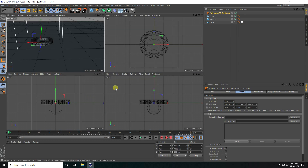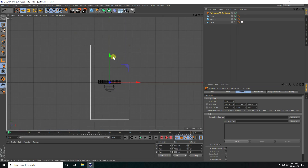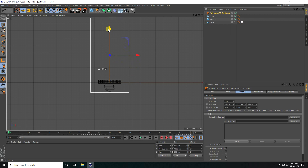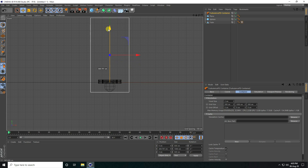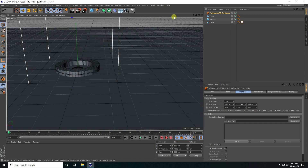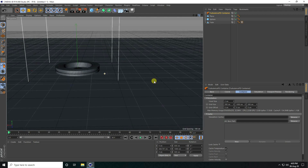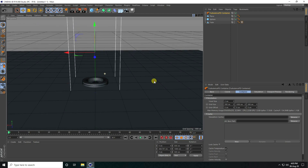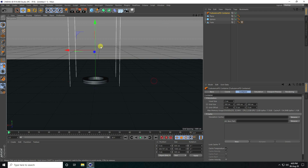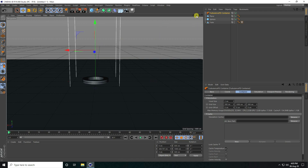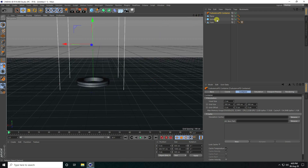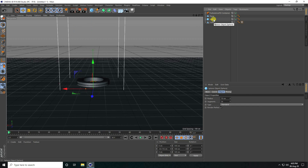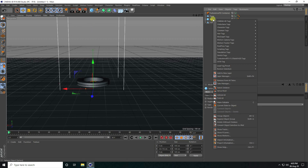Go to front view panel and select this TurbulenceFD, go up like this, and go to back. All is good. Now I apply a turbulence tag on this sphere — right click on this sphere, go to TurbulenceFD tool, and apply this tag.